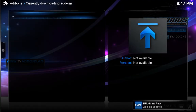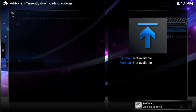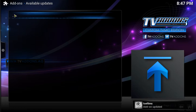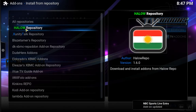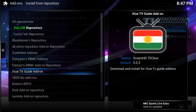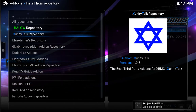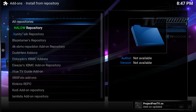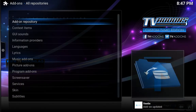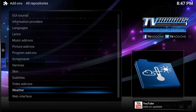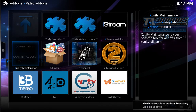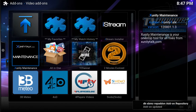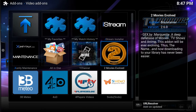So go to add-ons. Now we're going to install from repository — I'm going to click on that. You could always go into each individual one and choose what you want, but what I like to do is go all repositories, go all the way down, and I choose video add-ons. Hit OK on that.